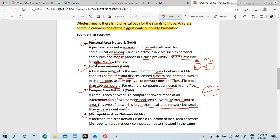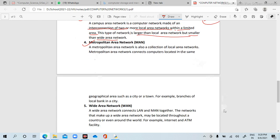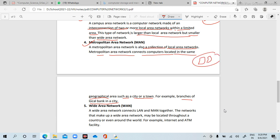Next is Metropolitan Area Network — MAN. A MAN is also a collection of local area network connections. It connects computers located in the same geographical area, such as a city or a town. For example, branches of a local bank in a city. If there is another campus branch and you want to connect both branches, then we will use MAN.